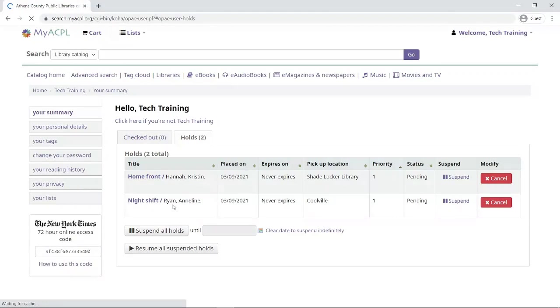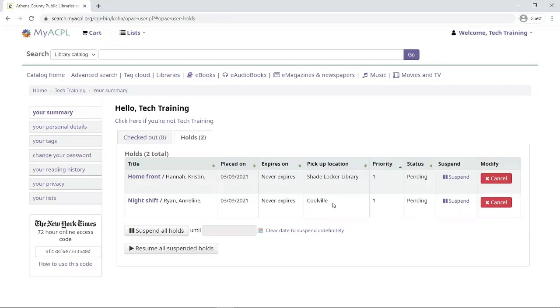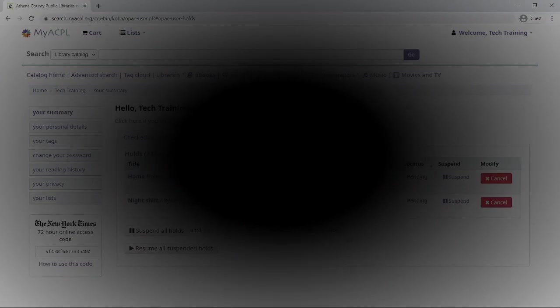We're brought to our hold screen where you can see the book Night Shift, and then we can see that I will be picking it up at the Coolville location. If you have any questions about how to place books on hold or how to access your account online or even about how to use our new locker library locations, you can contact our staff at any of our local branches because we're here to help you. Thanks so much for watching.